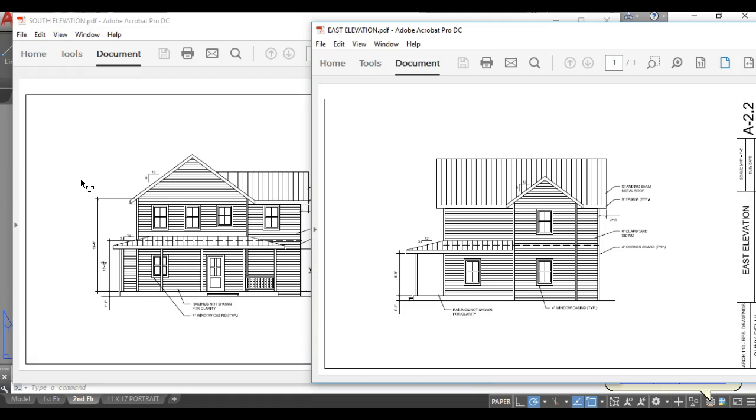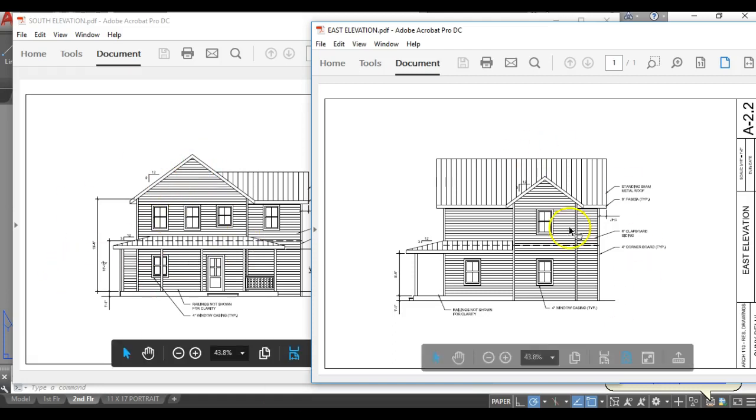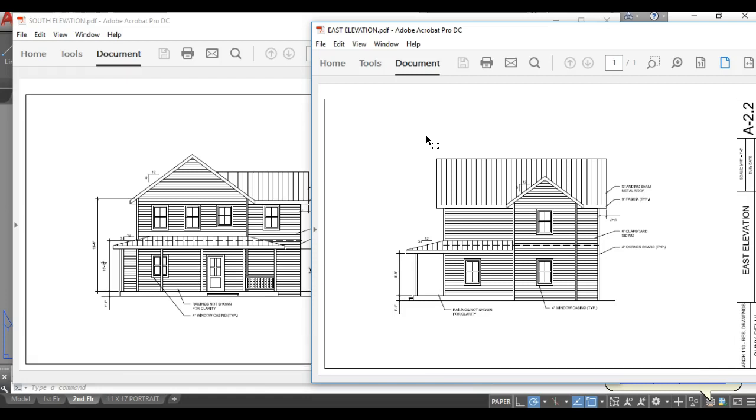And for this assignment we will have two drawings. We will have two elevations. This one on this side is the south elevation and this one is the east elevation. You can download them from Van Gogh Hall, the online learning tool.